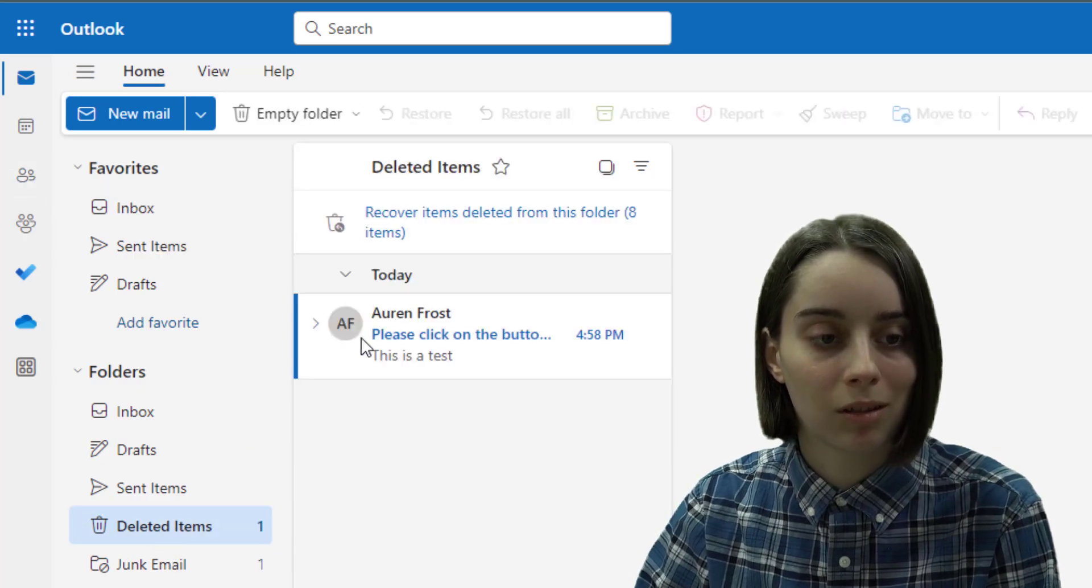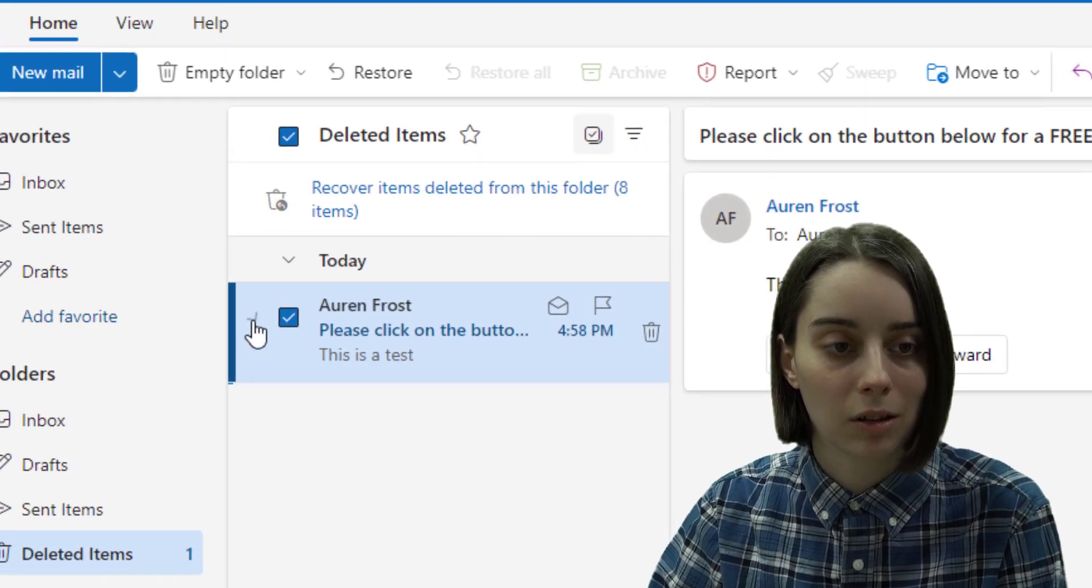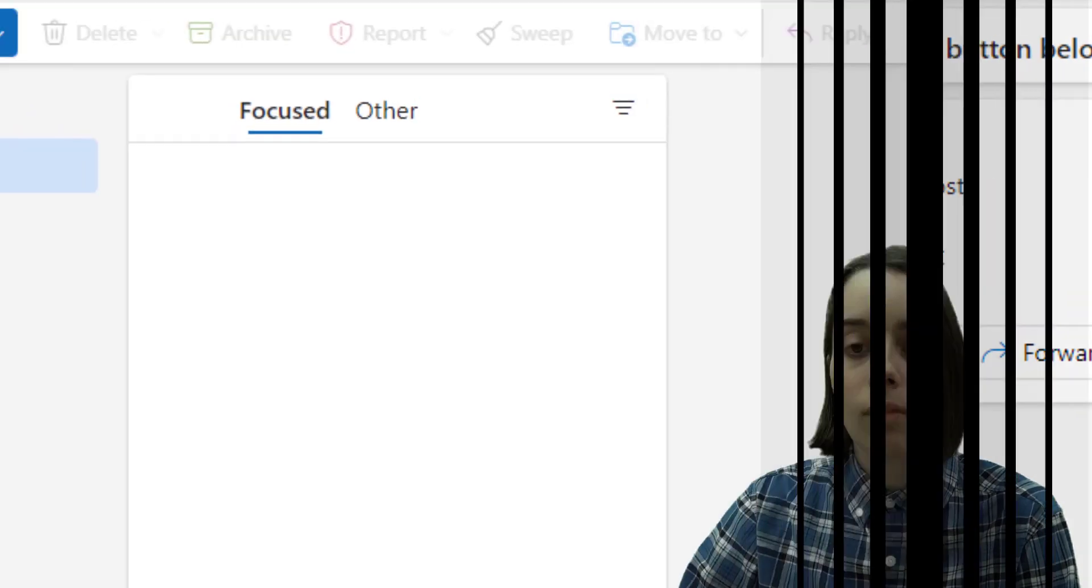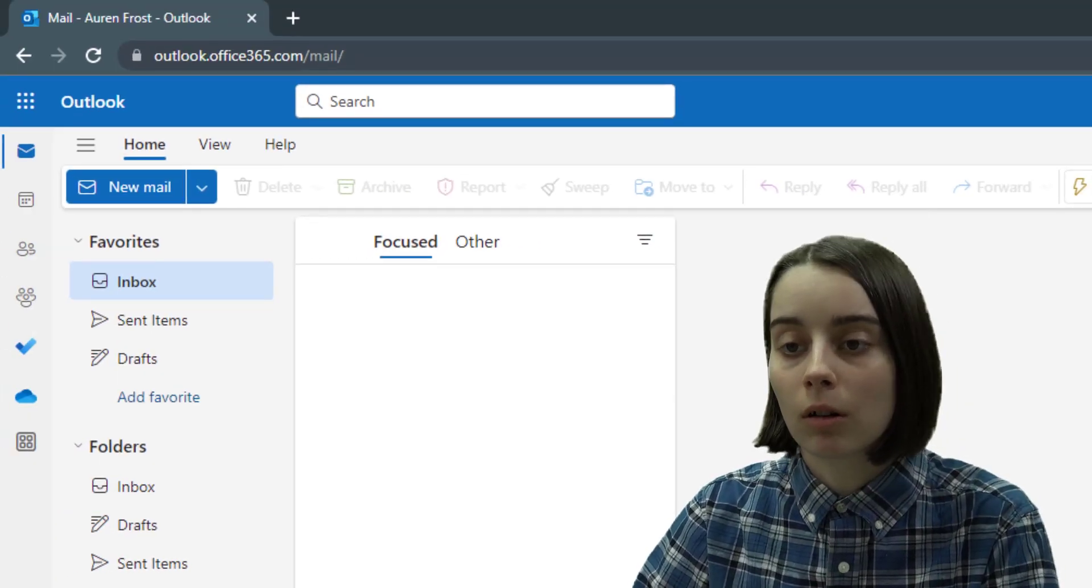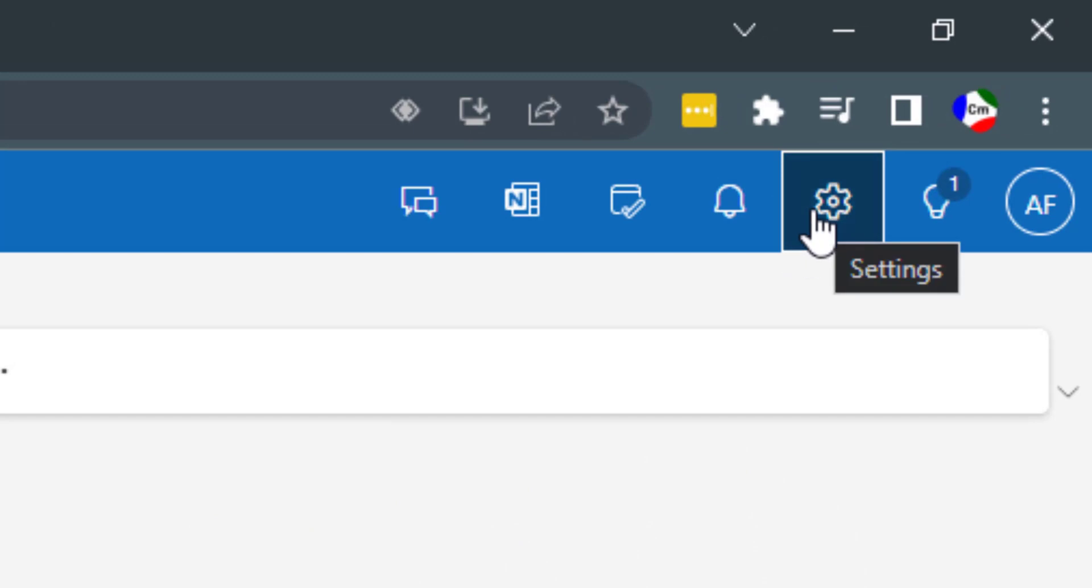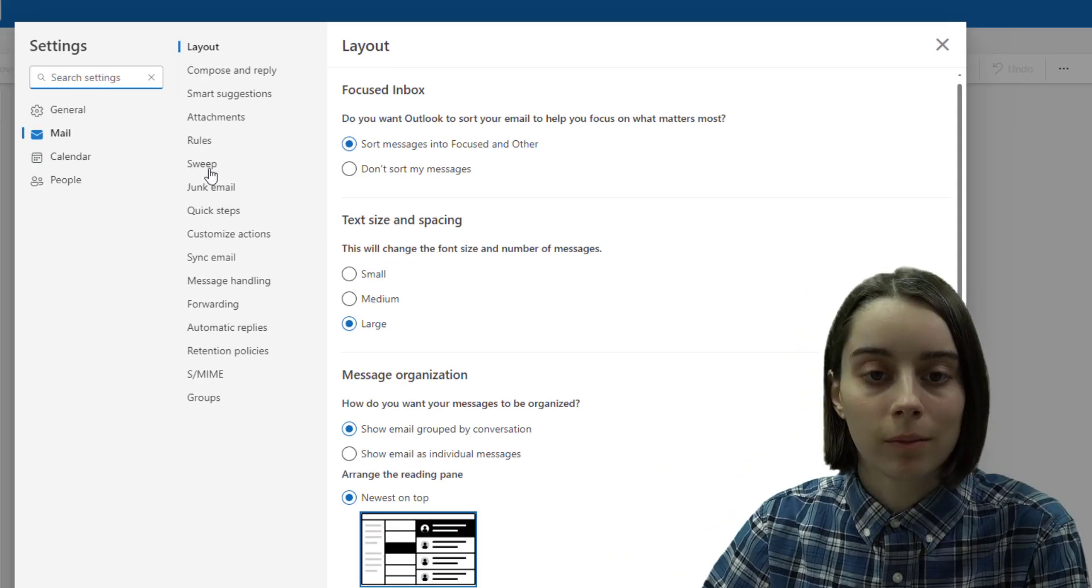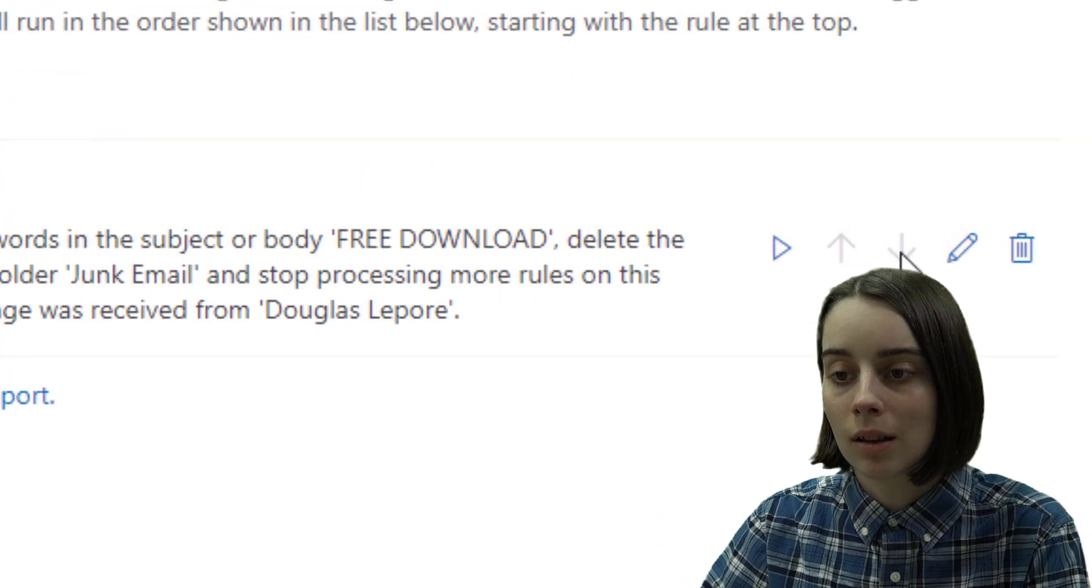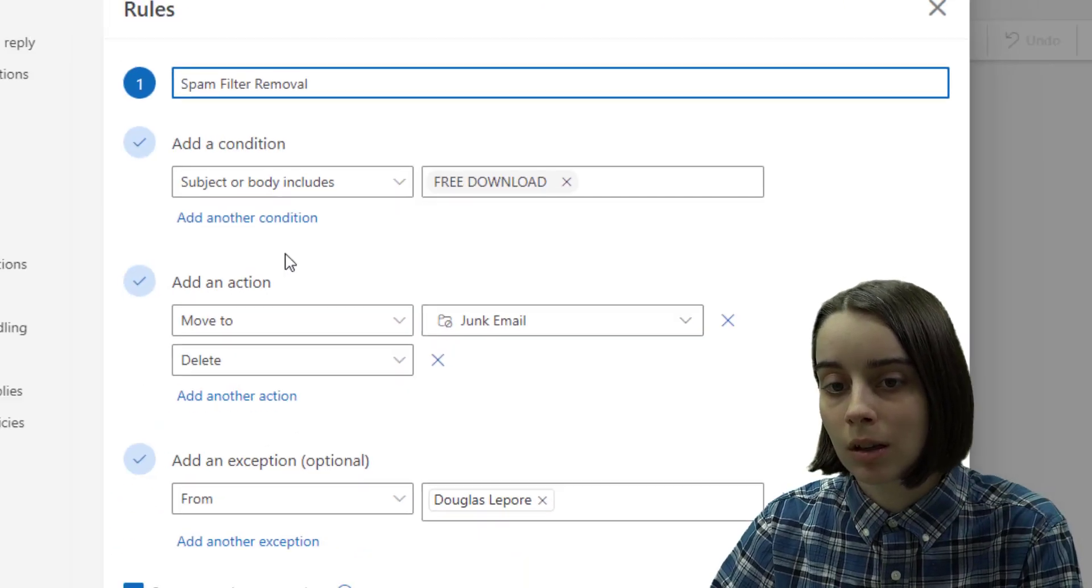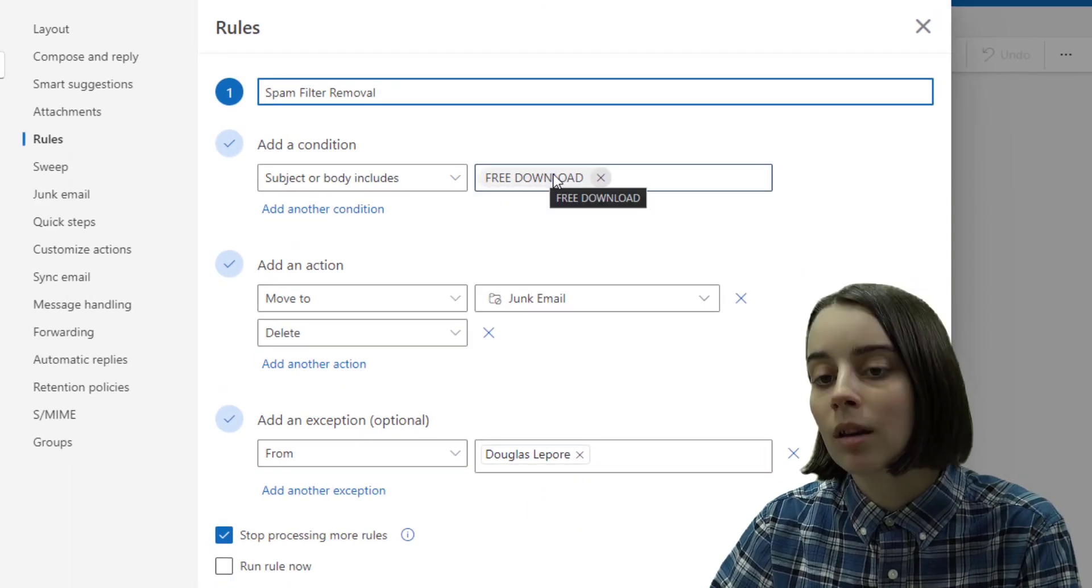And if you want to edit your rule or delete it later on, you can go back to the rules area by hitting on the settings gear up here, clicking on rules, and then we have this little edit pencil that you can click on and go in and change anything.